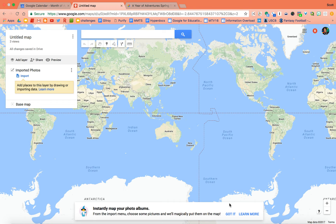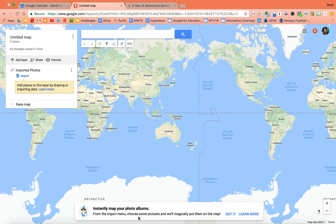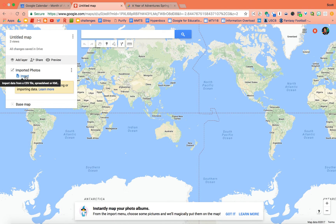Okay, so this short web tutorial is going to explore a new feature I just saw down here at the bottom: instantly map your photo albums from the import menu. So let's check it out and see what it does.